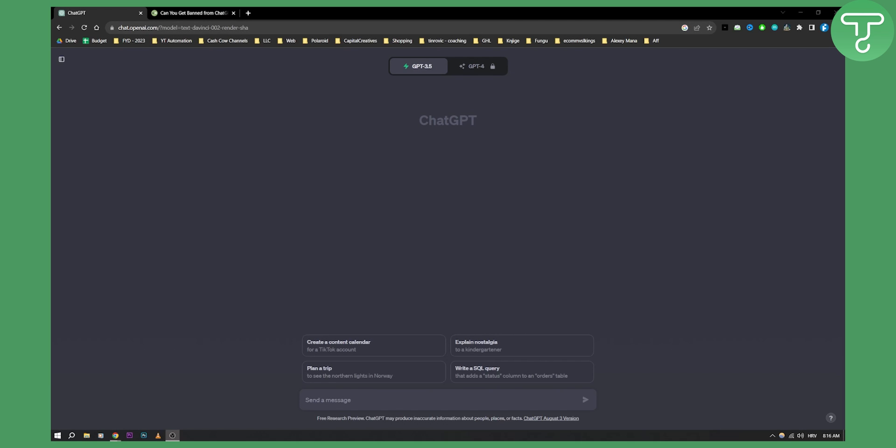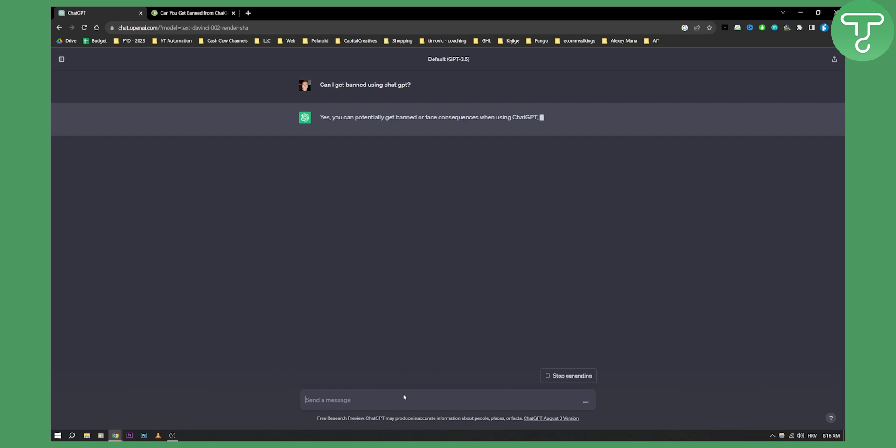Now let's first ask ChatGPT itself. Can I get banned using ChatGPT? Let's see what it says.